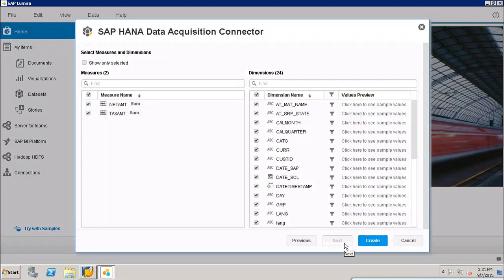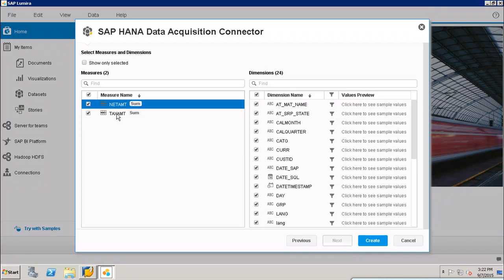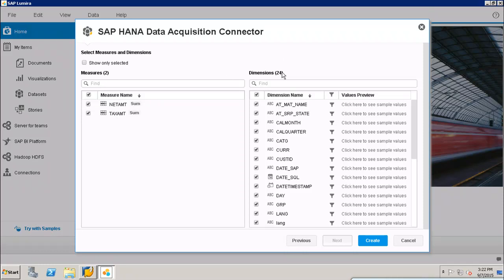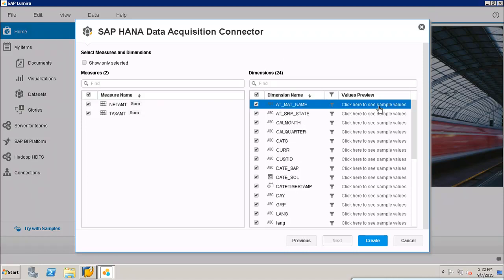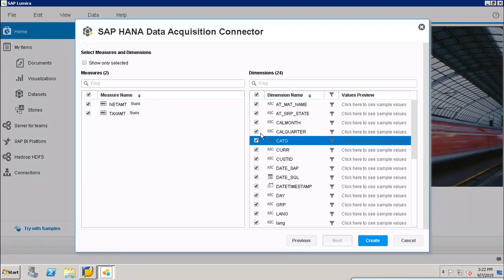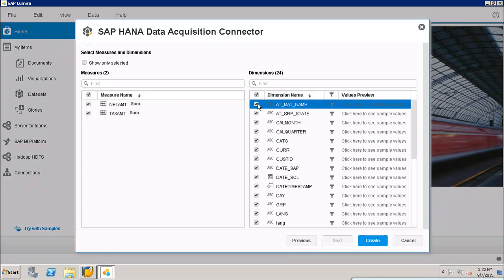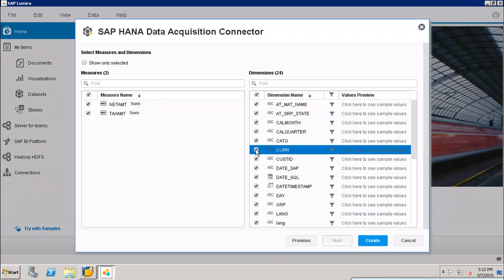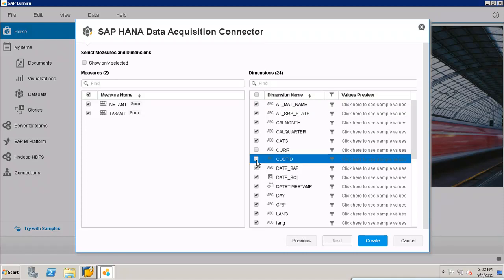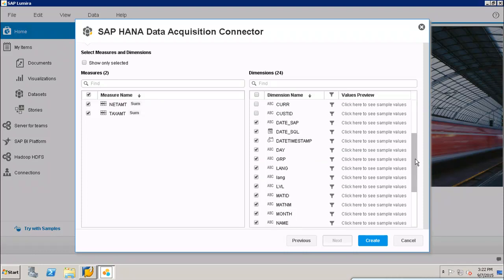Once I click on Next, it will show me all the measures and dimensions from my SAP HANA view. I can see there are two major measure values: net amount and tax amount. Under dimensions I have all these dimensions available. I can click to see sample values if I want, and I can deselect or select values as per my requirement. For example, if I don't want currency or customer ID, I can deselect them. Whatever I don't want in my data set I will deselect here, and after that I will click on Create.